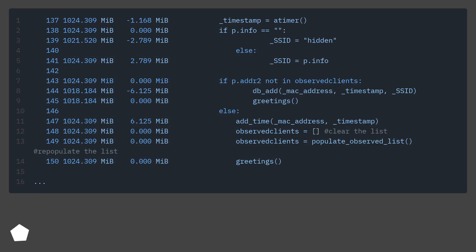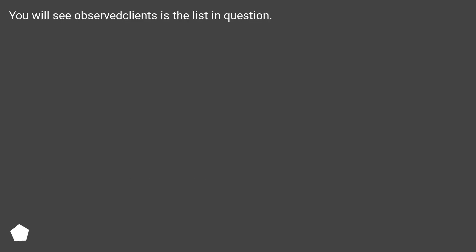Memory profiler output for the segment in question — where the list gets populated from the database MAC_address column. You will see the observed clients list is the list in question.